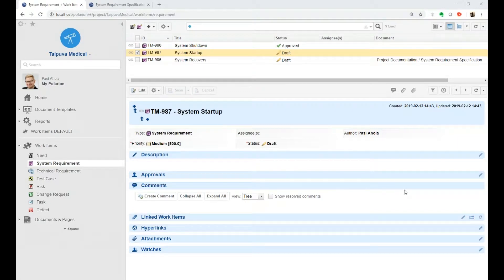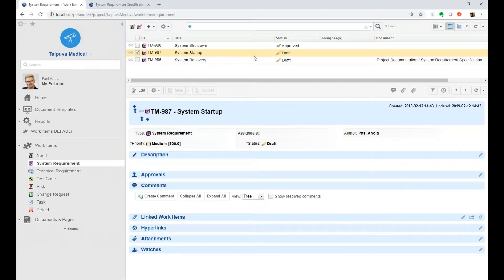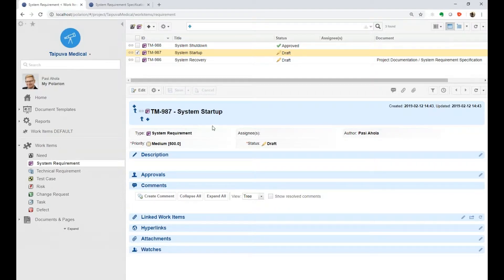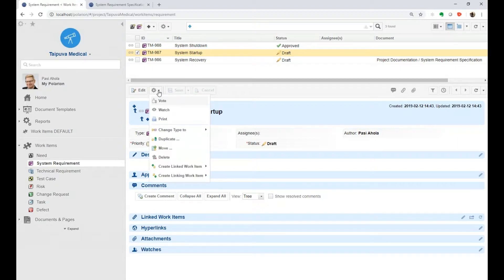Changing work item type in Polarion. Here we are in the work items view, and basically for the selected work item — the yellow one here — it's possible to change its type, for example from system requirement to something else, from this menu. There's a selection to change type.